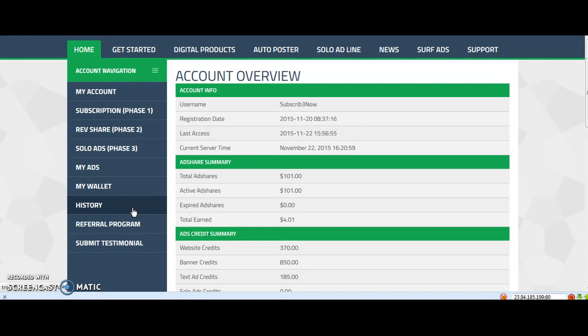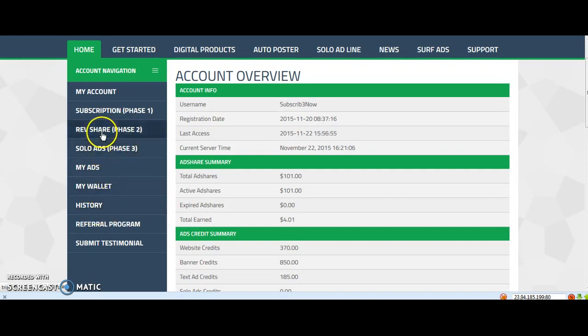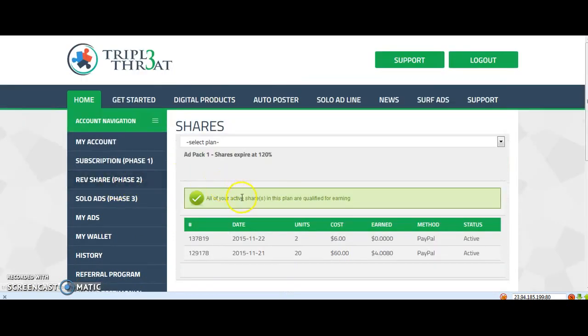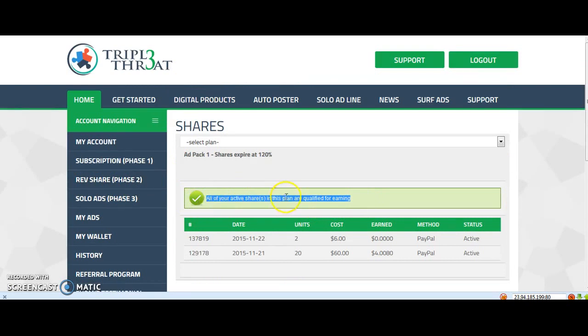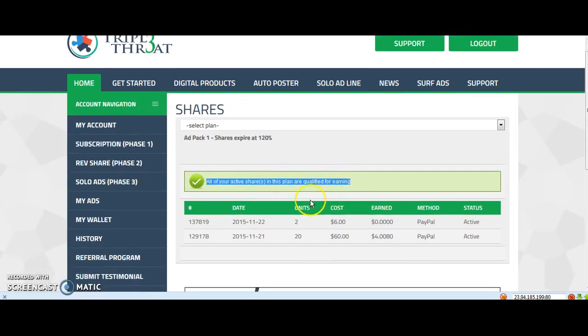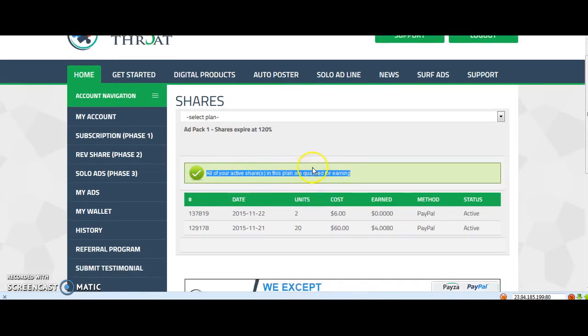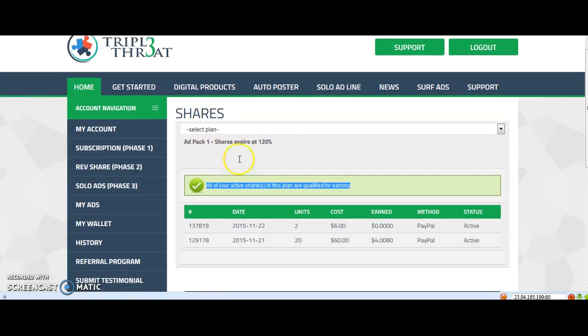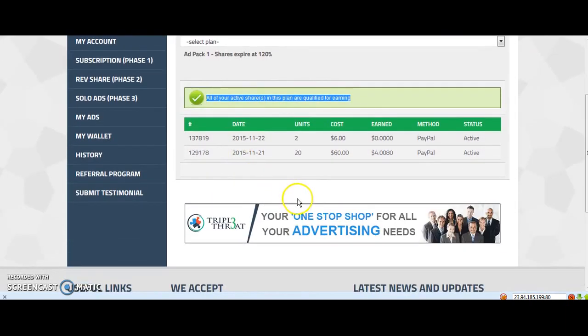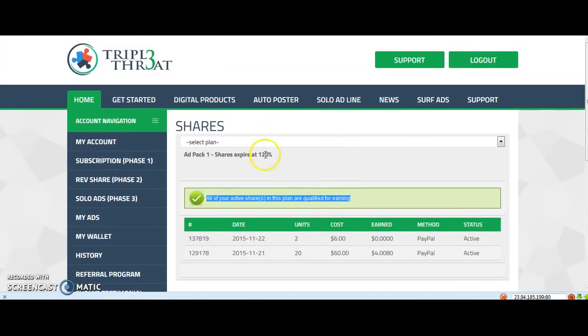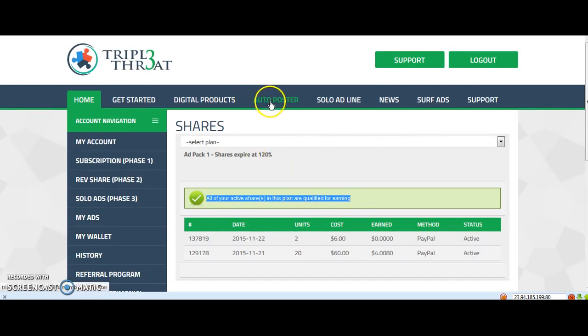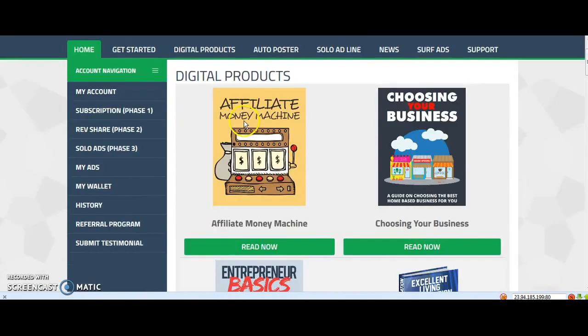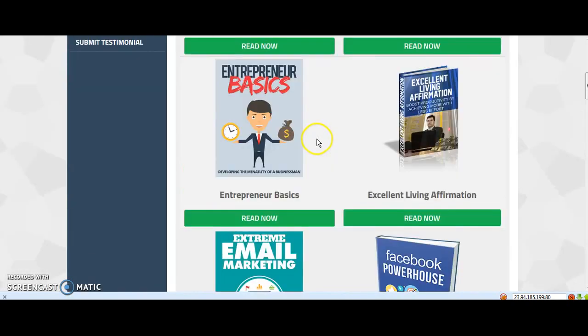Every day at midnight central time CST, it will be put to zero. Then you will see here on my ad shares that it's not active. So that's about it for the first video. I want to keep it short. You also have an auto poster for Facebook and there's some digital products you can read.